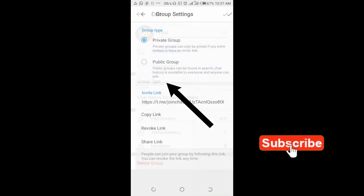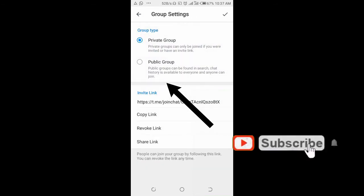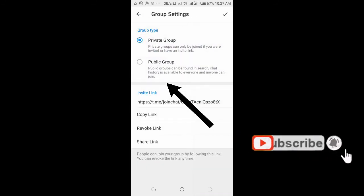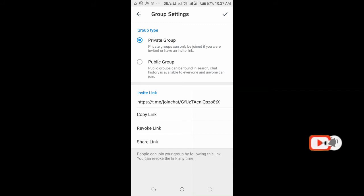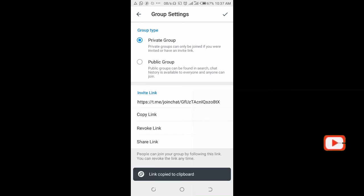Click on group type. As you can see, invite link right here. You can then copy link.